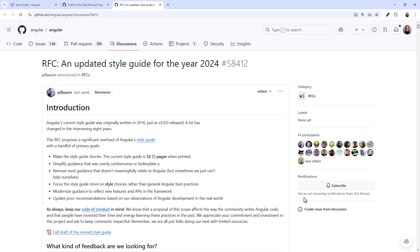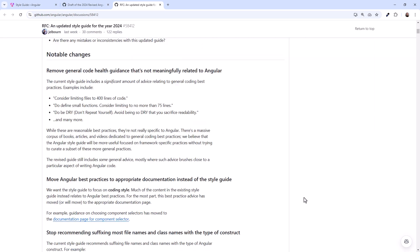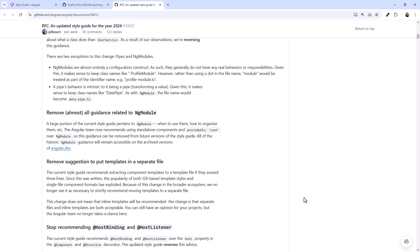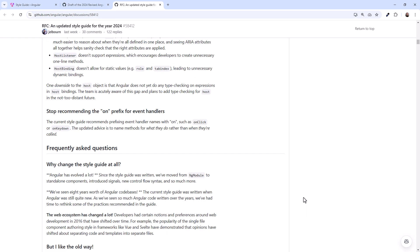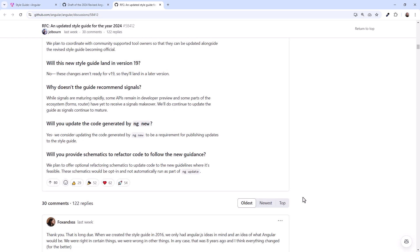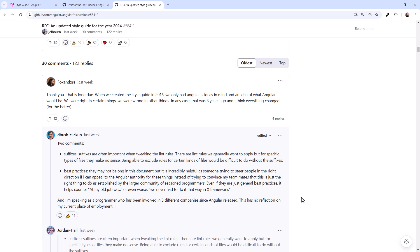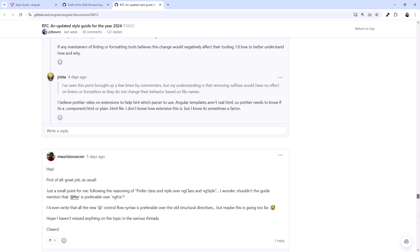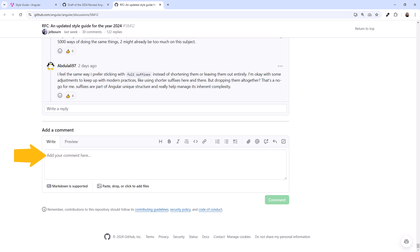You can see a description of the proposal and how other members of the community reacted to this change. Scroll down to the bottom to add your comments.